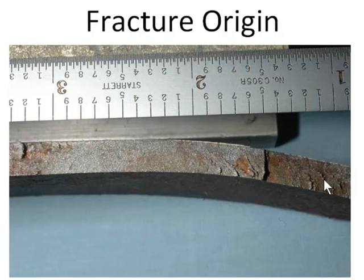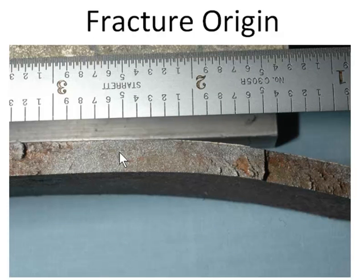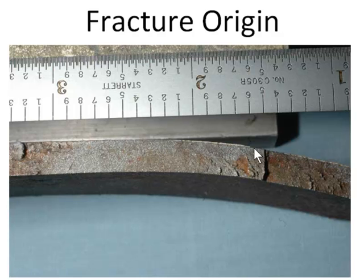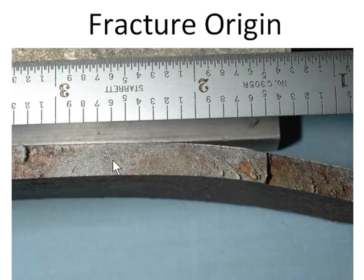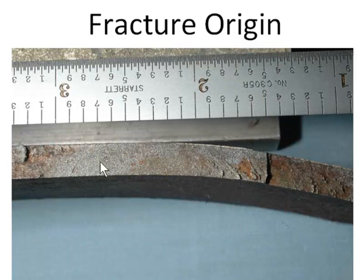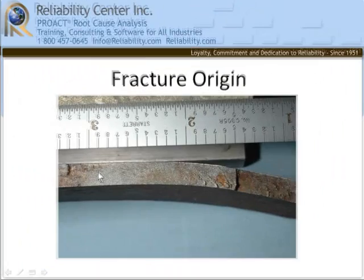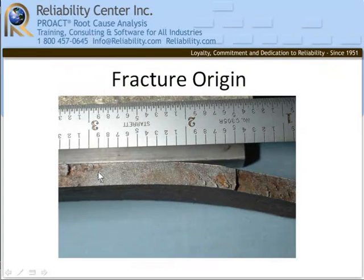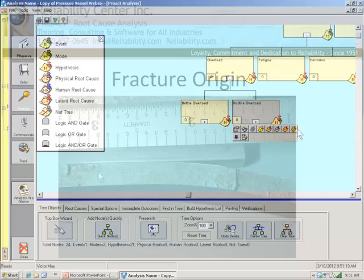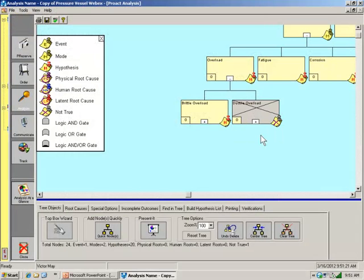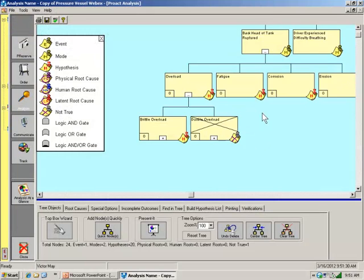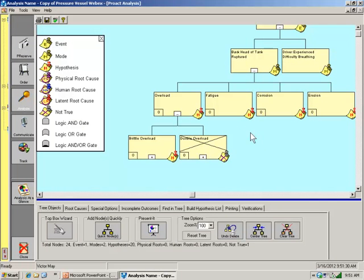Looking at the fracture surface itself, this is a close-up of the origin. And you can see the salt and pepper appearance. That's the light, dark specks that are indicative of brittle fracture. That means we can rule out ductile overload. Brittle overload, we're still looking at. Now, what about the other three failure modes? Fatigue.